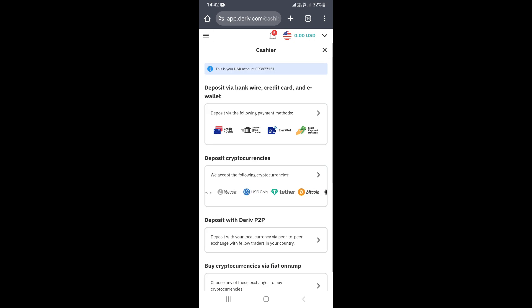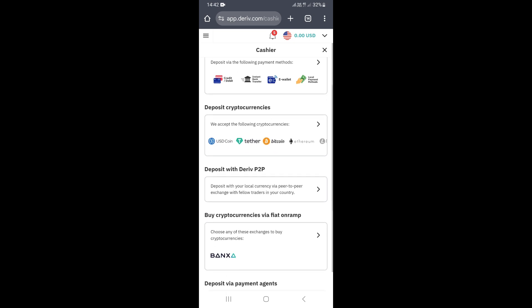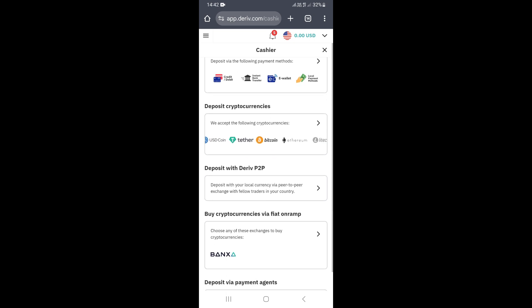That's how you can deposit into your Deriv account if you're in Zimbabwe. Go ahead and try out these methods.